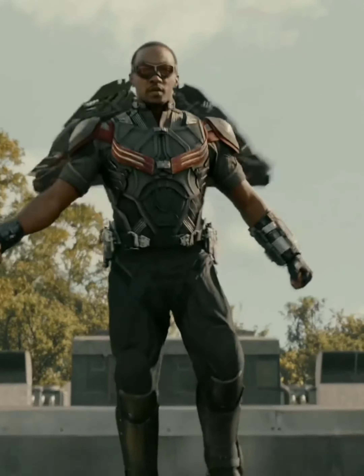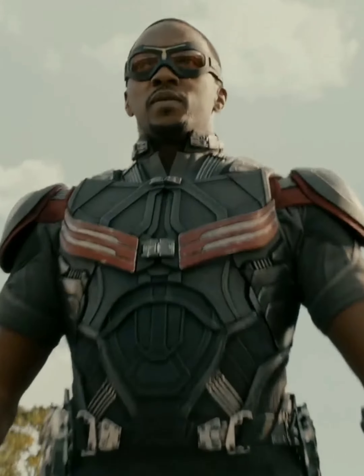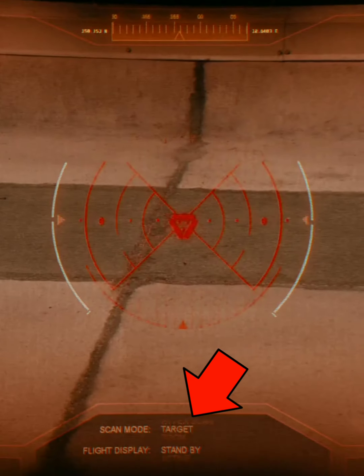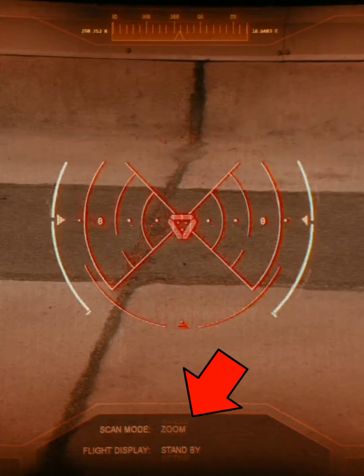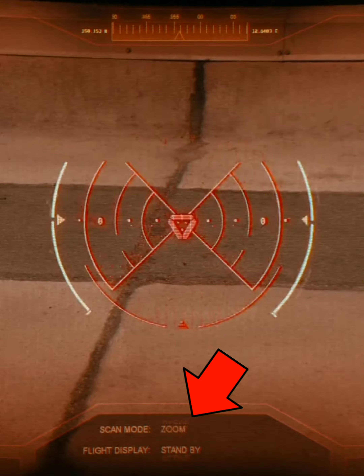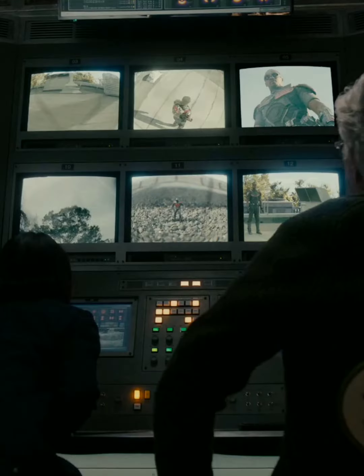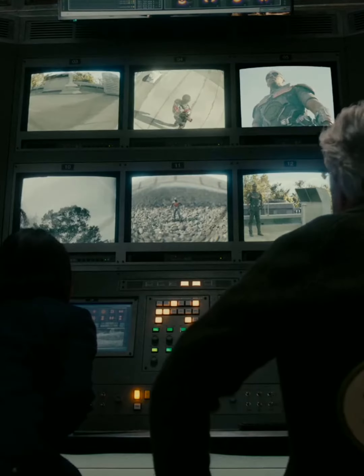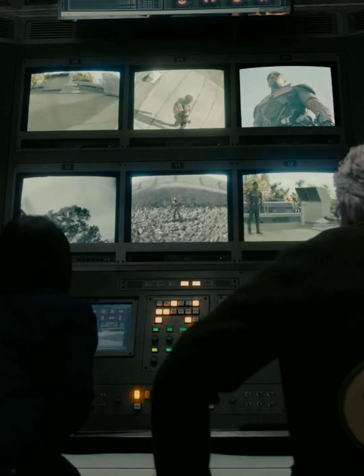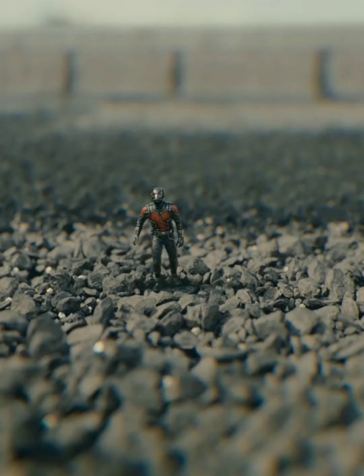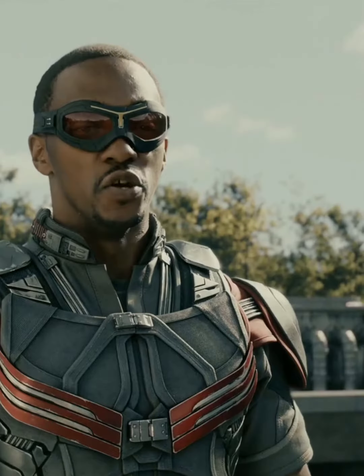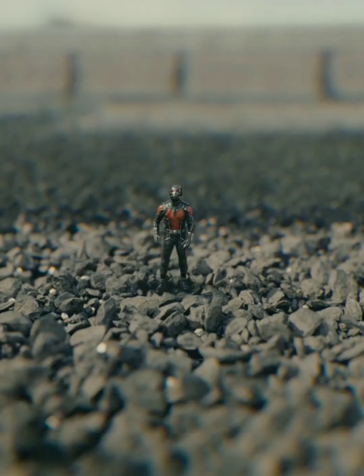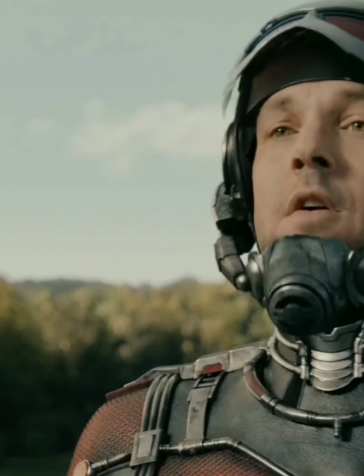Did you notice this in Ant-Man? When Falcon was trying to search for Ant-Man, his scan mode was set to zoom — but why did he have that feature? This is because when Falcon would be flying through the air, people would likely appear as the size of ants. This is also how he was able to see Ant-Man when he met him for the first time.